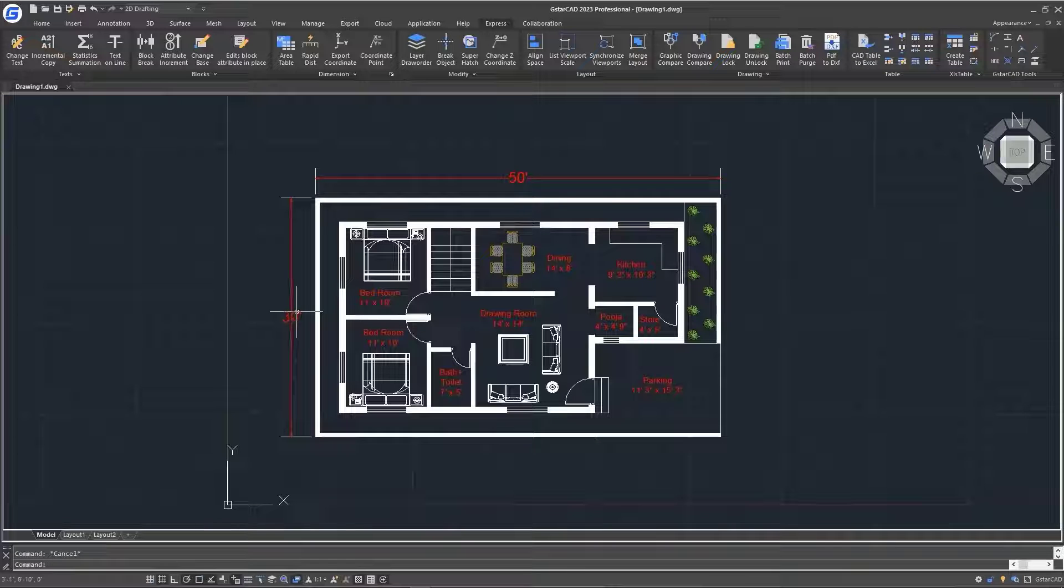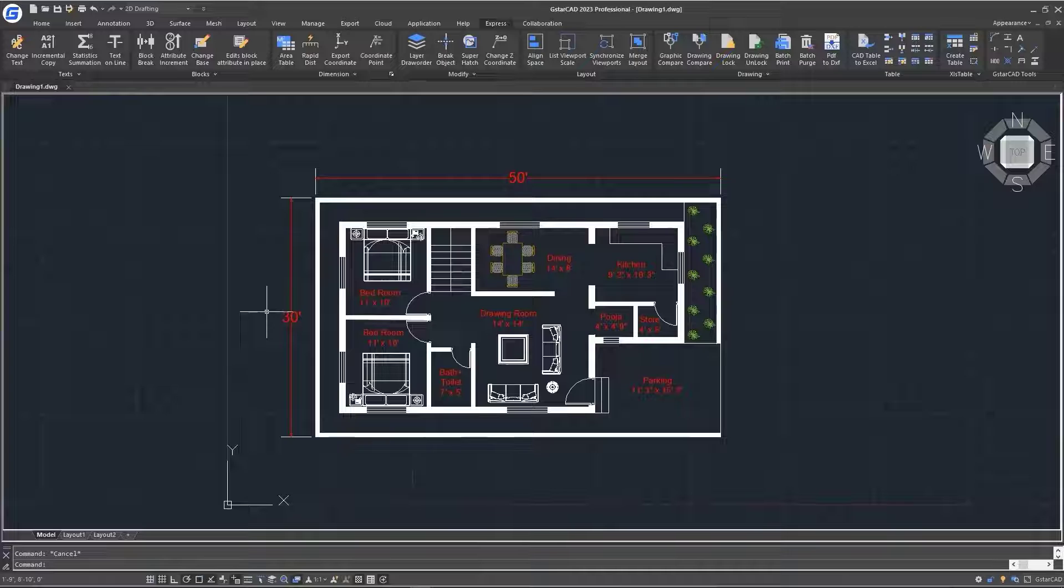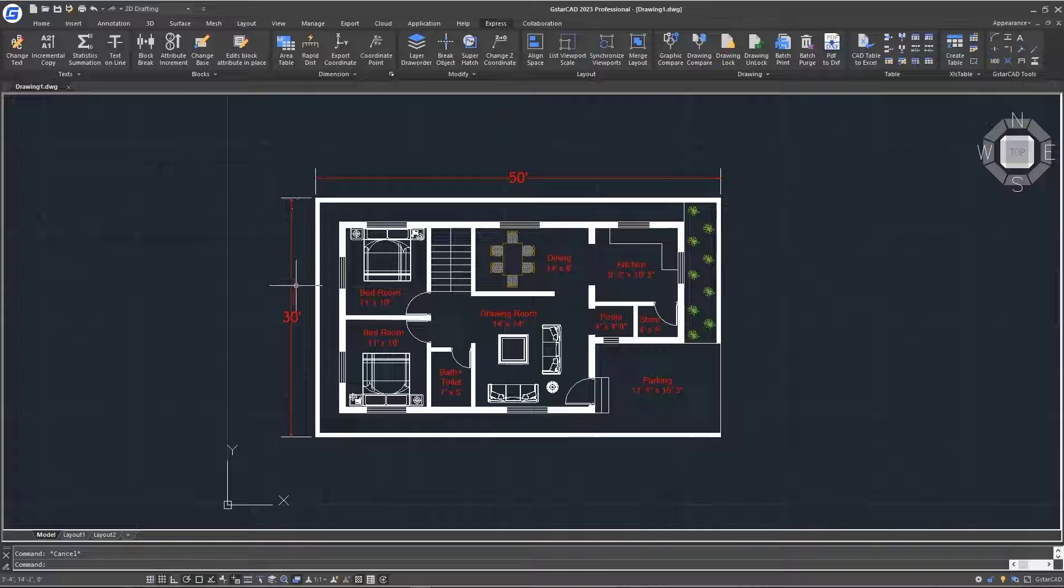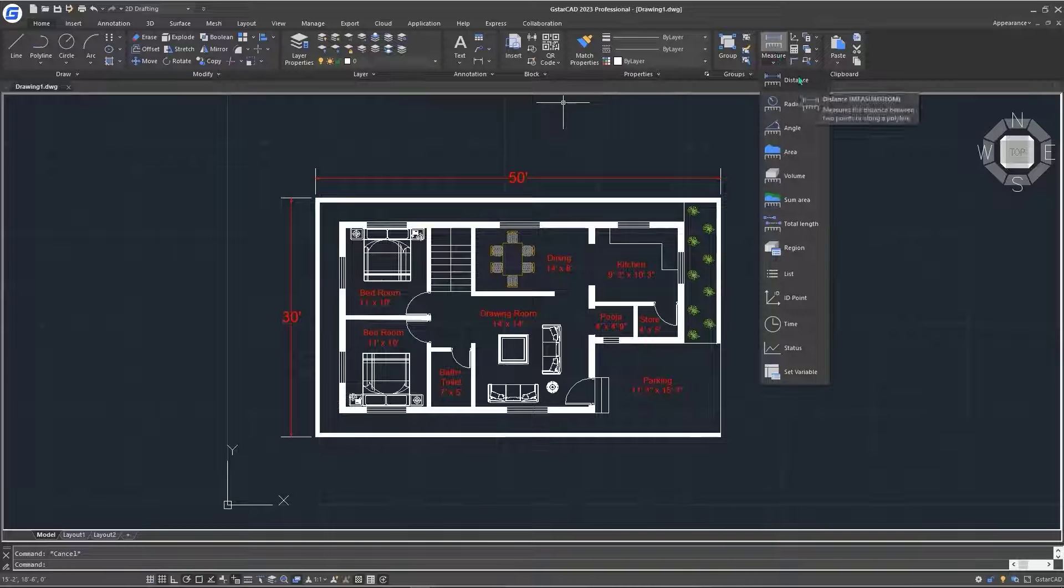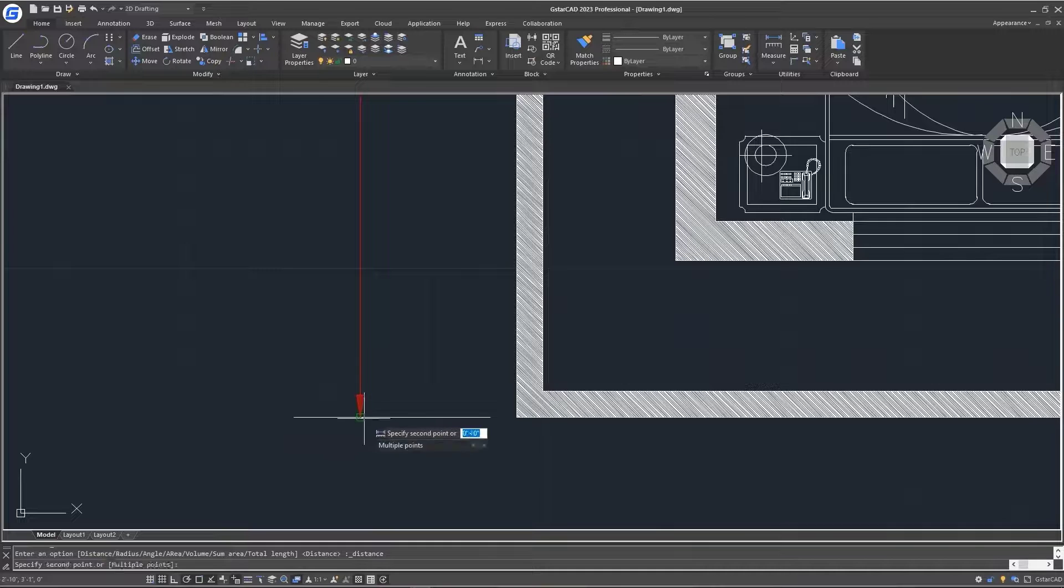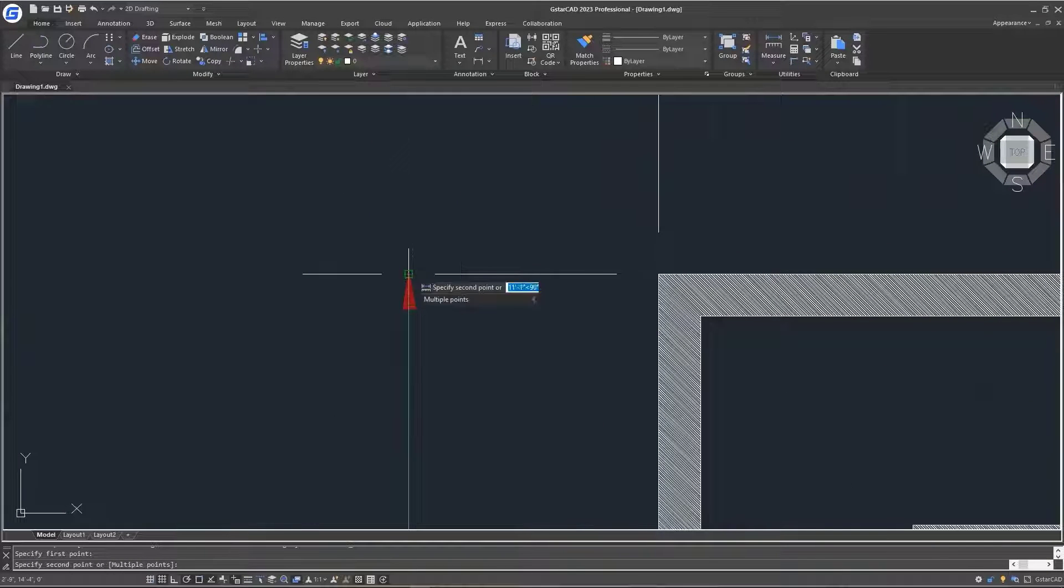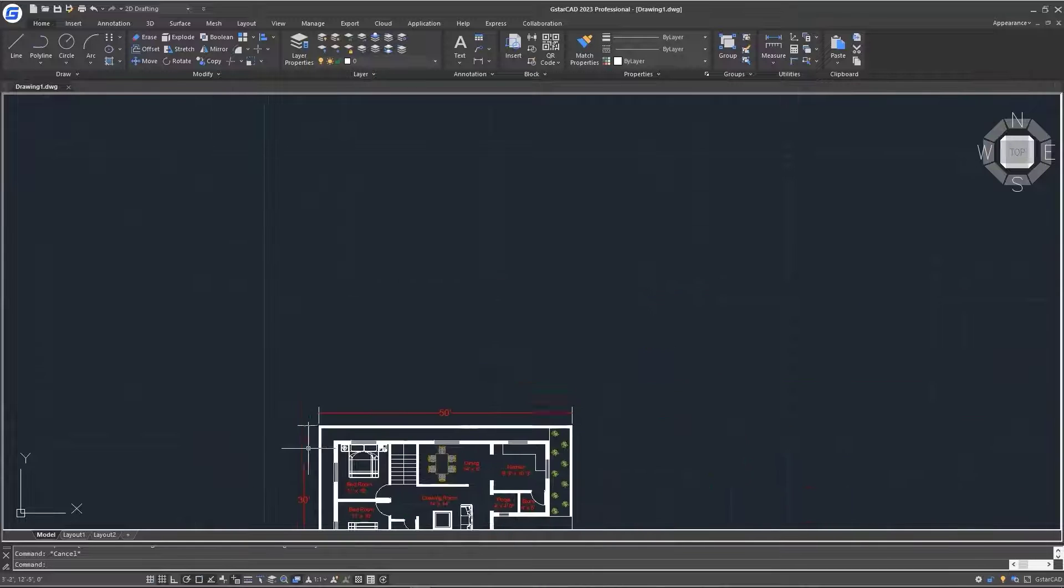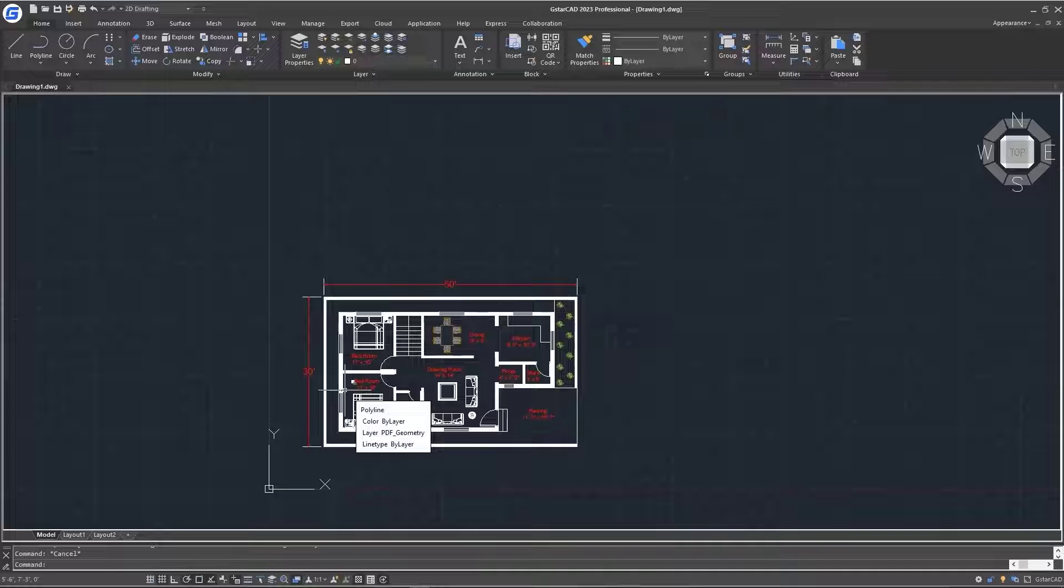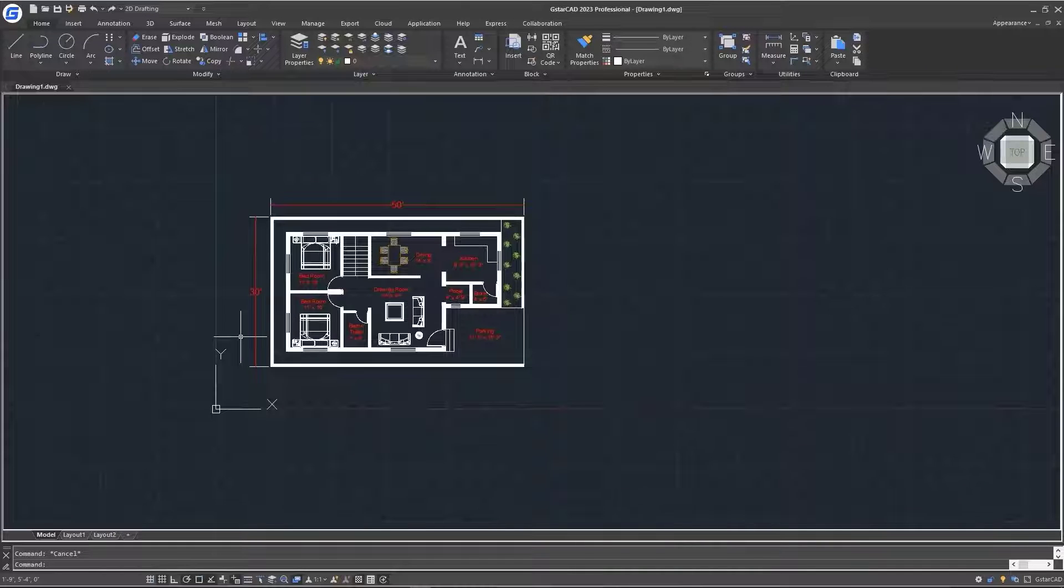The next thing that we have to consider and check is our scale. Remember, we changed the units to architectural. But we need to confirm that the distance from this point here to this point here is actually 30 feet. I'll go to home, look at my measuring tool here, and specify distance, then click from this point here and pan up to this point here and click it. We can clearly see that the distance is 11 feet, not corresponding to the length that we have on the PDF. So the next thing we're going to do is to scale our PDF to a proper scale.